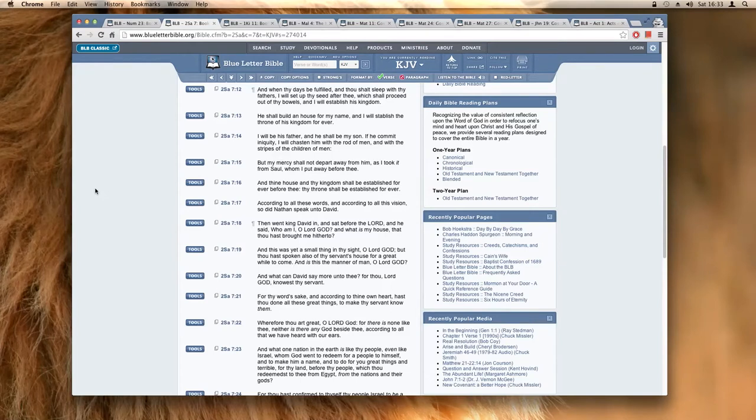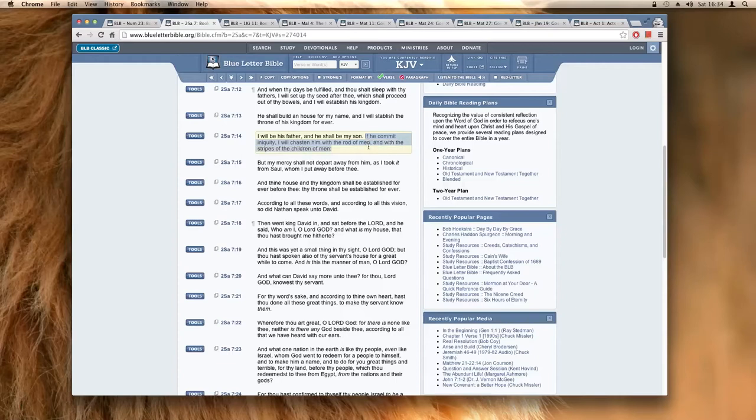So this is who it's talking about. And it says I will be his father and he shall be my son. If he commits iniquity, I will chasten him with the rod of men and with the stripes of the children of men. Now who did this happen to?